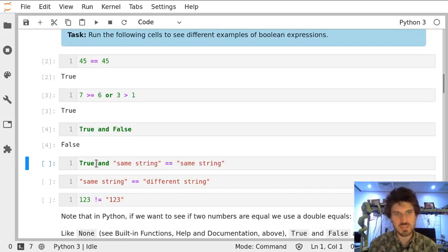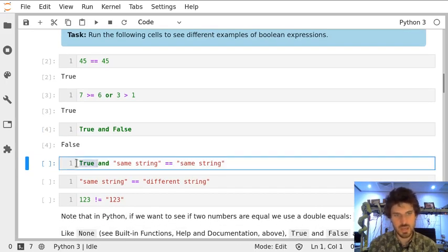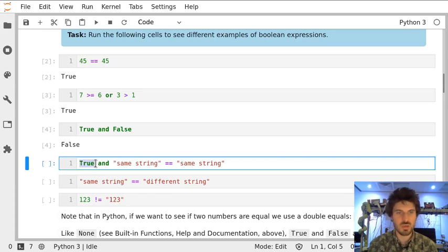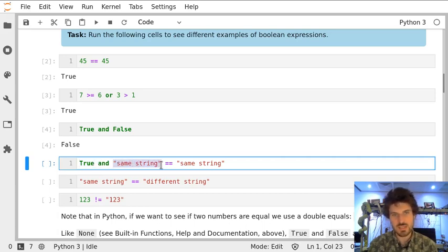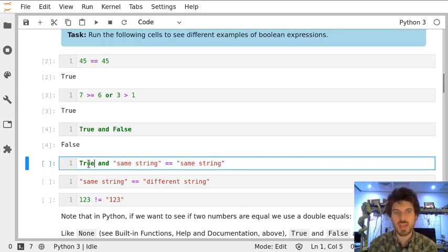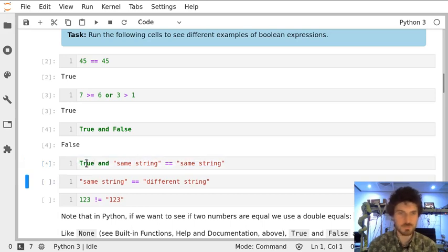Let's see the next one. We have true, which is again an expression. The value of an expression giving true can also be an expression. So we compare true and two strings which are exactly the same. So this seems to be true, and true is true.